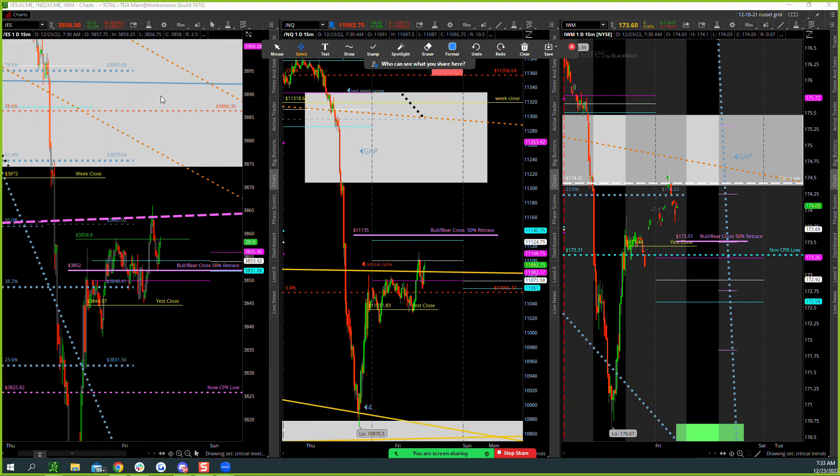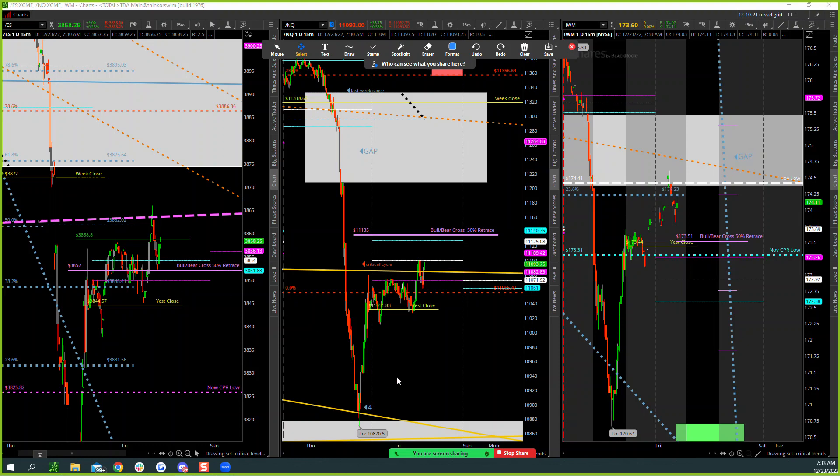And we still have our gap up here. And right up here represents our last week's close. So we are within a hair's breadth of going completely flat on the week. So be mindful of that as well.